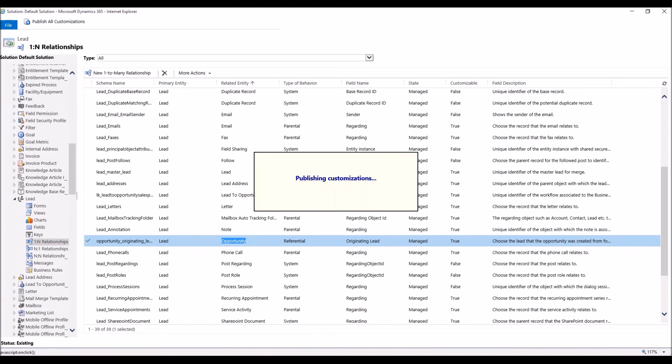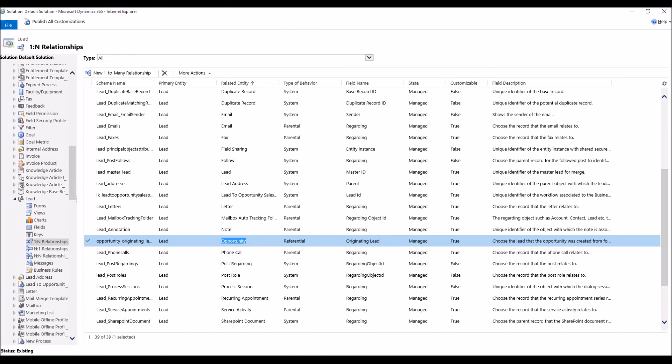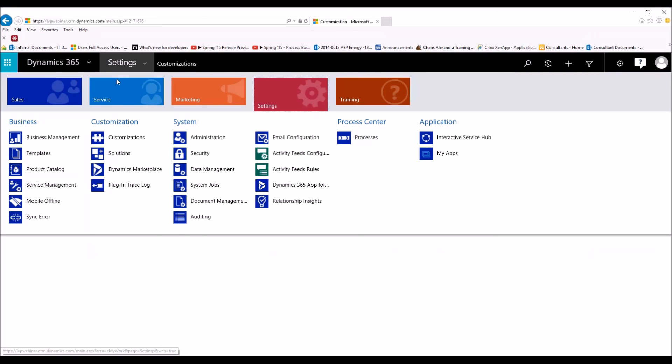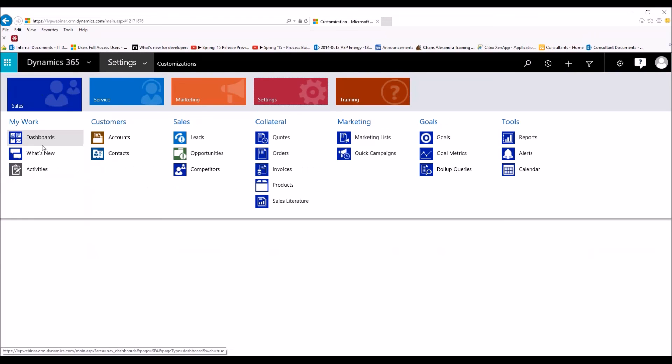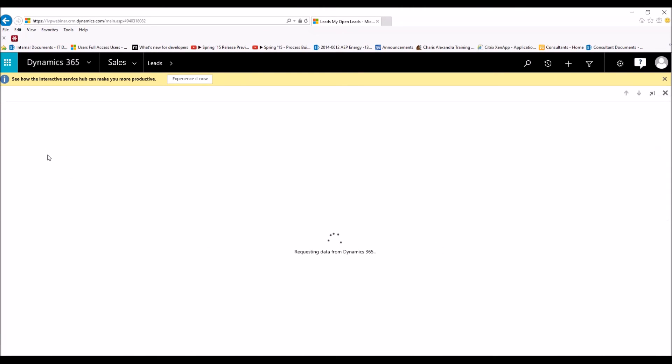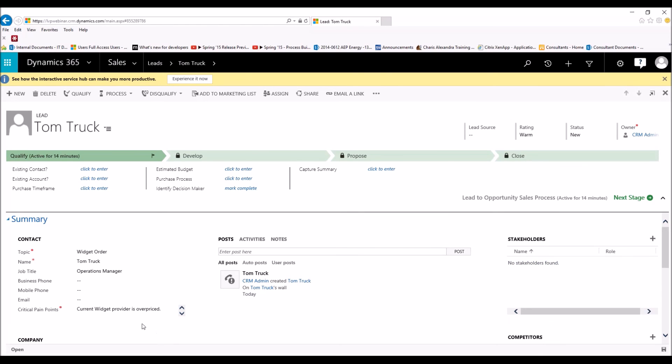Once this finishes publishing, we're going to jump into a lead, and we're going to qualify that lead. And I'm going to show you how the Critical Pain Points within lead automatically go over to the new opportunity. So we're going to close out our customizations. Back in CRM here, we're going to go to Sales. We're going to go to Leads. We're going to take a look at Tom Truck. That's our lead.